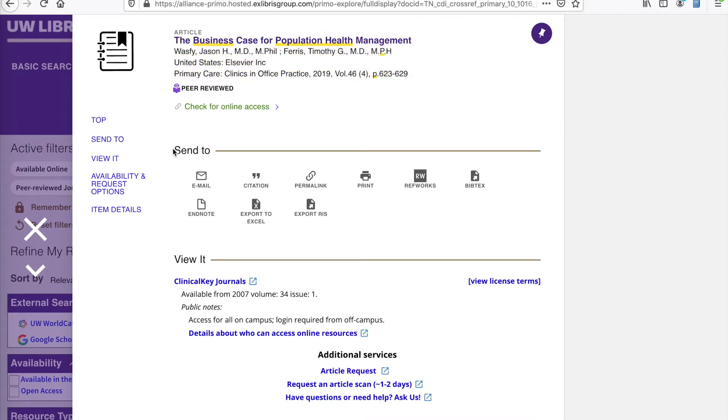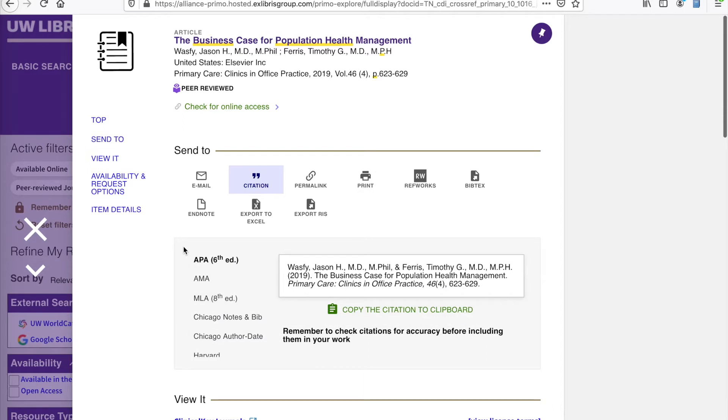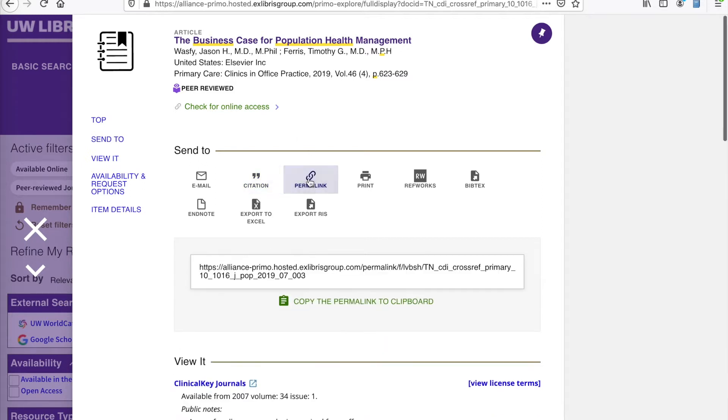Underneath we have the Send To section, which has a few helpful tools. This citation section helps generate a citation in a variety of formats for you. Also, Permalink gives you the permanent link to the article in the catalog.